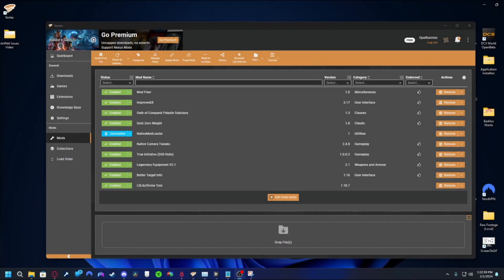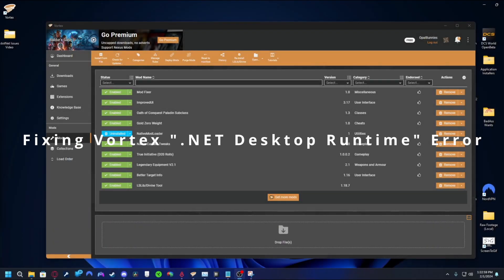Hello and welcome! My name is Opal and today I will be showing you how to fix an error that frequently occurs when trying to download mods from Nexus Mods using the Vortex Mod Manager.